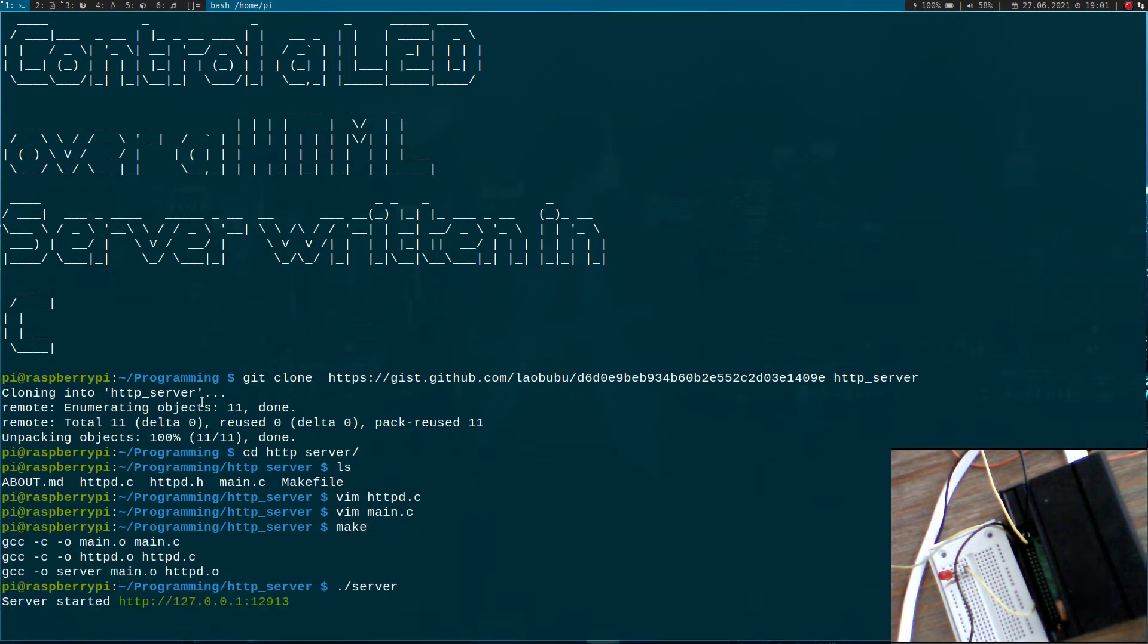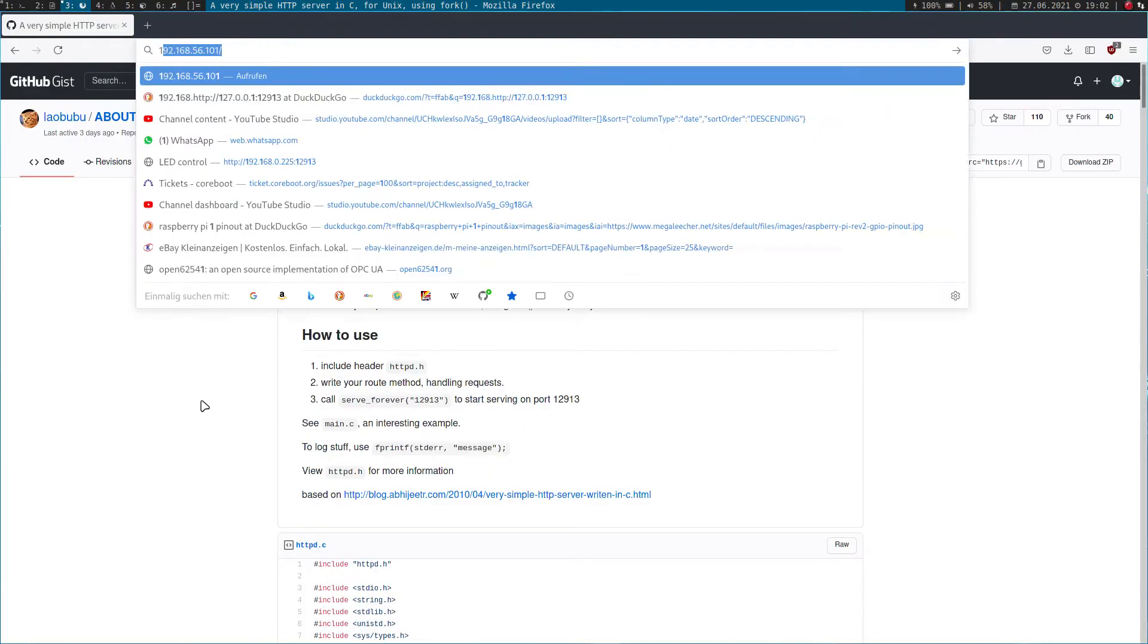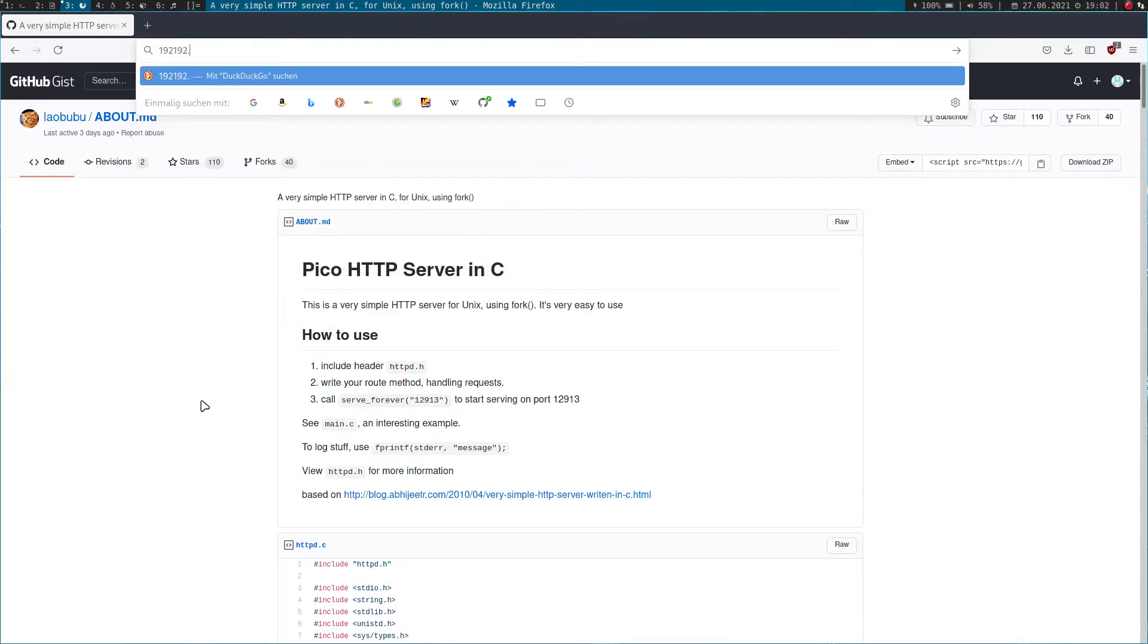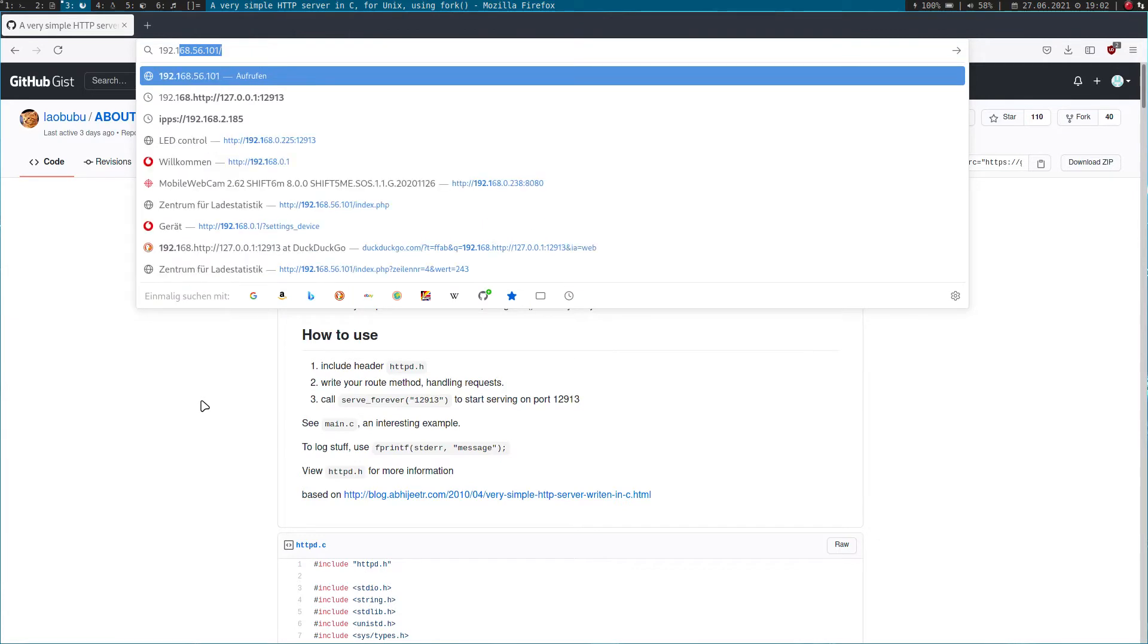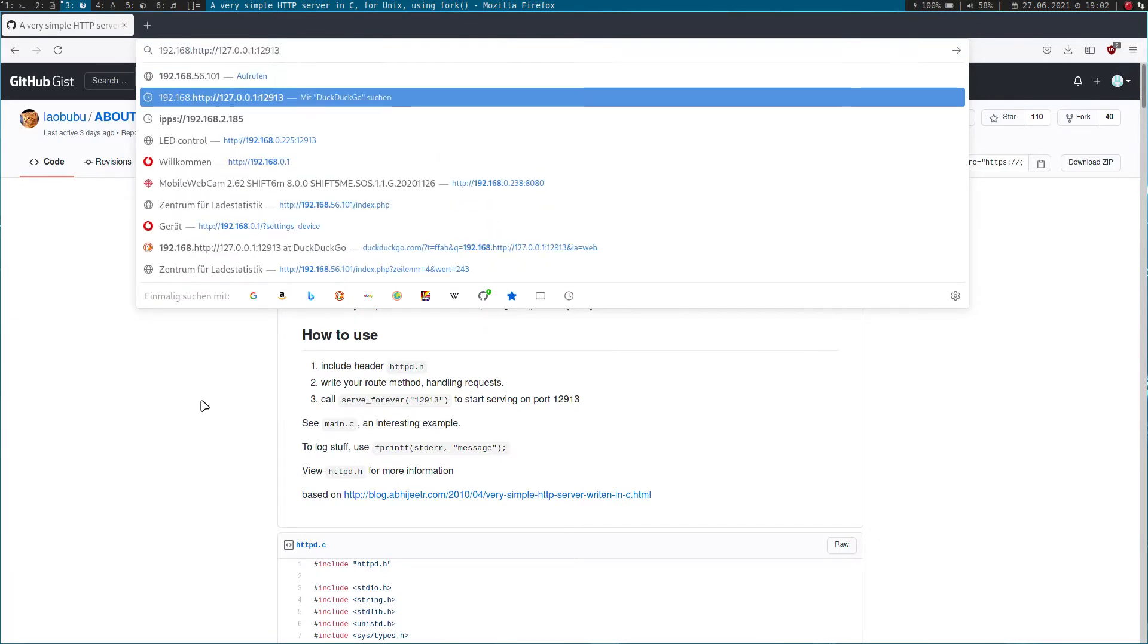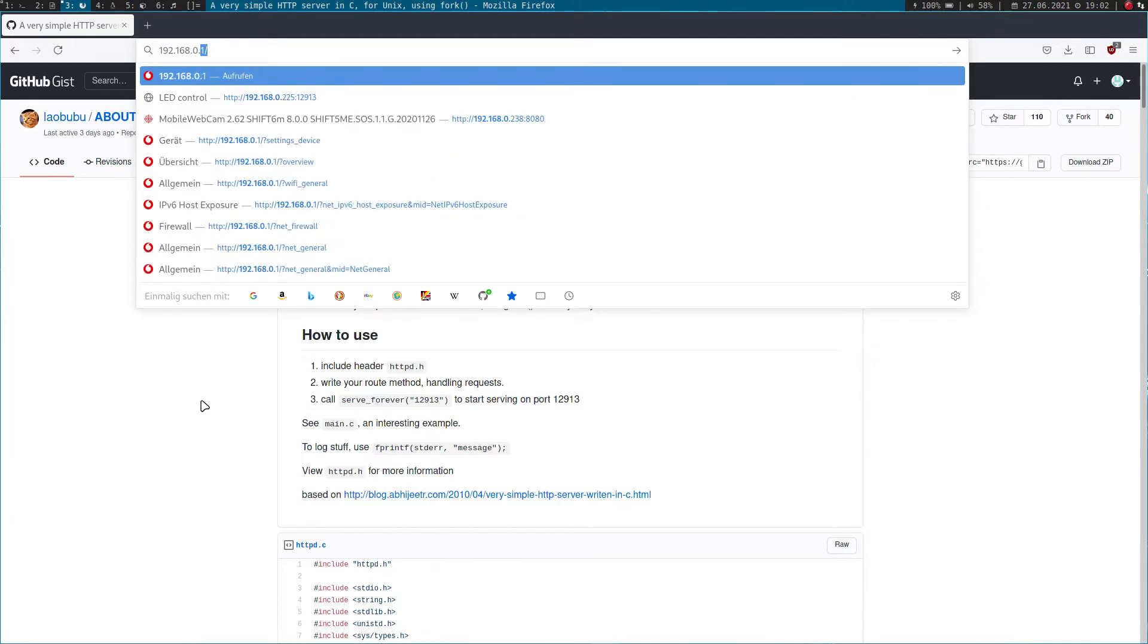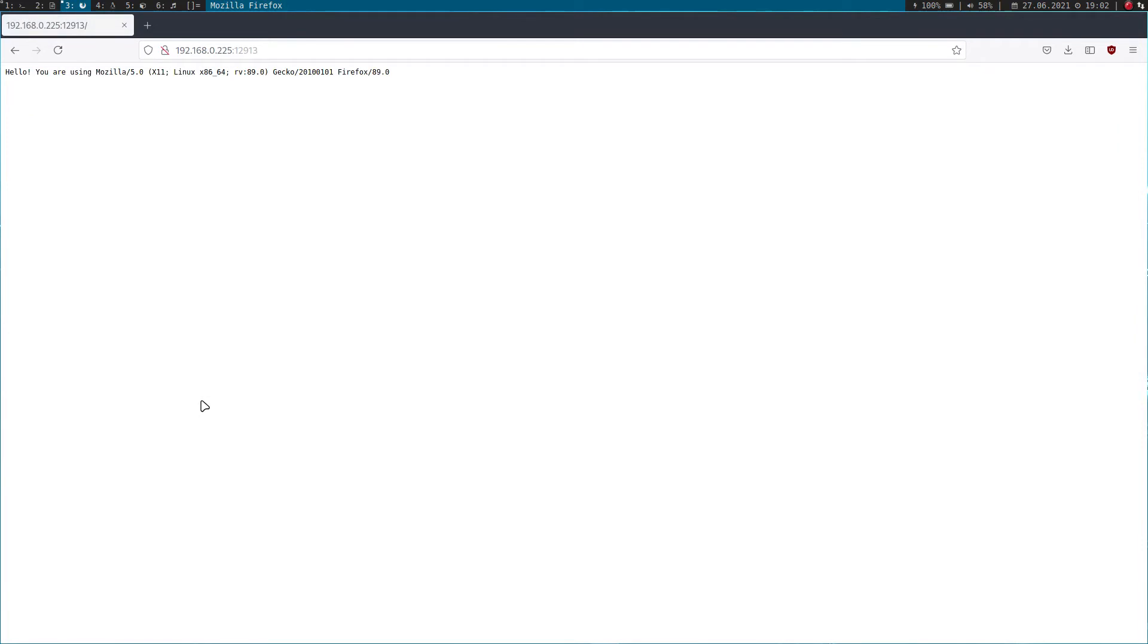Let's go to my web browser here and I will type the IP address of my Raspberry Pi, and of course I will need a port number as well. Here we are. Now we will get this message here: hello, you're using. This is our browser information which is sent from our web page. Great.